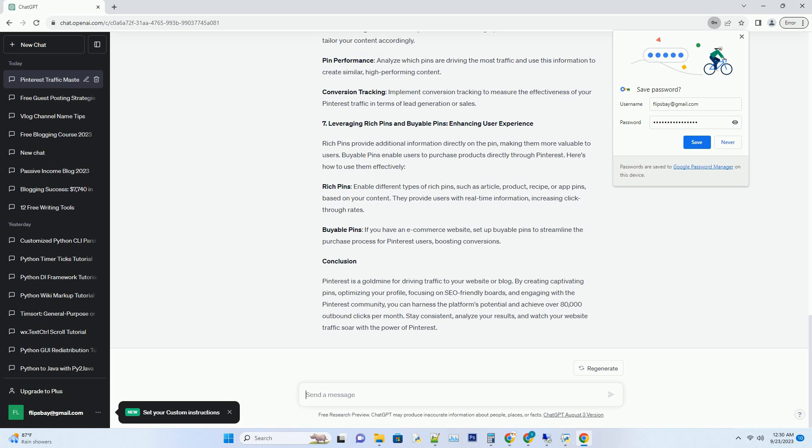Conclusion: Pinterest is a goldmine for driving traffic to your website or blog. By creating captivating pins, optimizing your profile, focusing on SEO-friendly boards, and engaging with the Pinterest community, you can harness the platform's potential and achieve over 80,000 outbound clicks per month. Stay consistent, analyze your results, and watch your website traffic soar with the power of Pinterest.